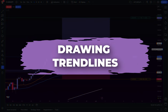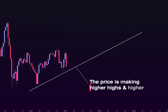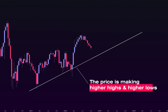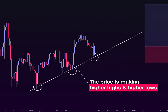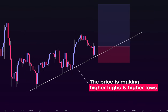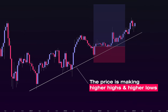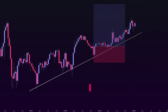Once we're done with support and resistance levels, drawing trend lines that connect the highs or lows of the price helps us visualize the overall trend direction and potential reversal points in the market, which in many cases could even give you a better risk-to-reward ratio for your trade.